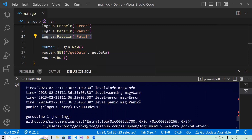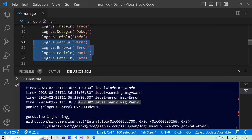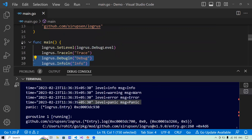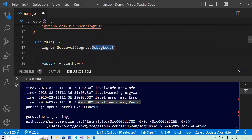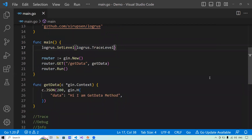If both panic and fatal are present, the application will exit at panic and never reach fatal. Now let's remove the log level code and reset it back to trace level. Next, let's understand the support for printing and logging messages within the logger using LogRus.